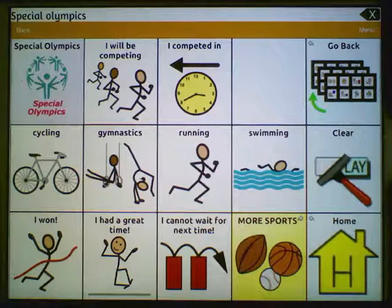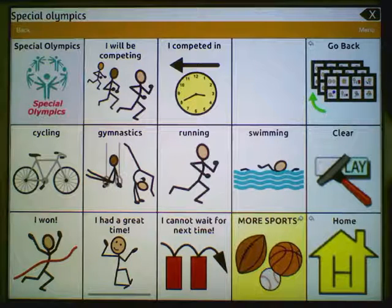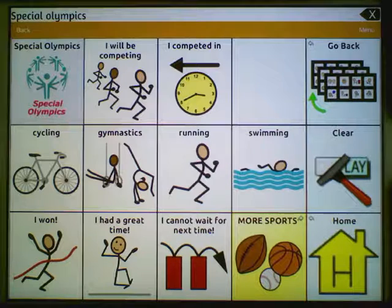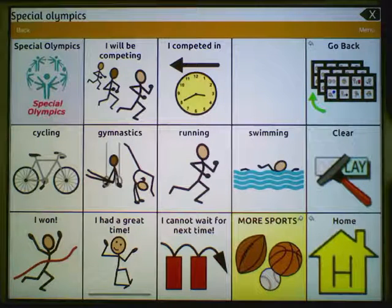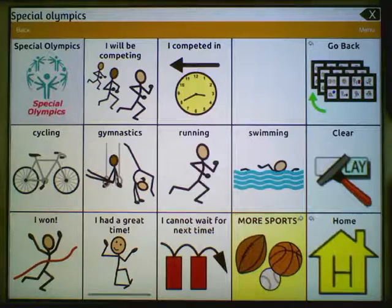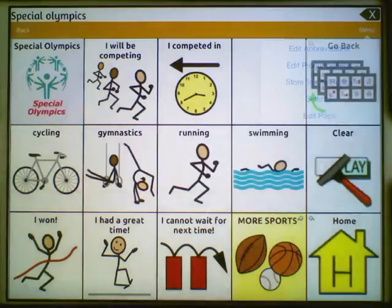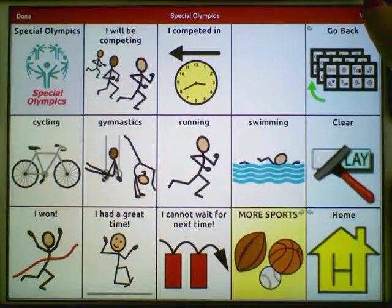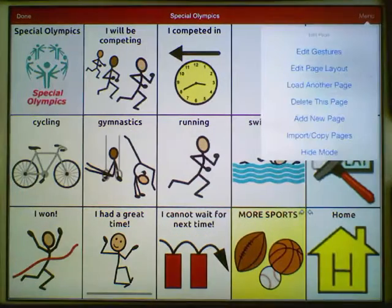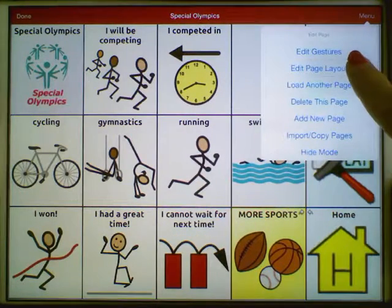One thing you might notice is this new page has 15 buttons, and that doesn't match up with the rest of my pages. We want to make sure the number of rows and columns are consistent with the rest of our vocabulary for motor planning purposes. Let's go ahead and change the page size by going to Menu, Edit Page, Menu, Edit Page Layout.